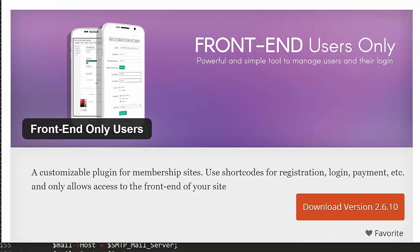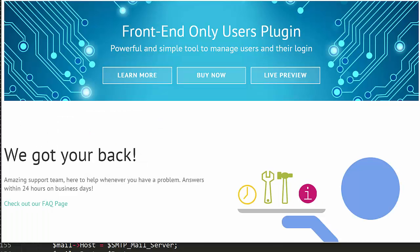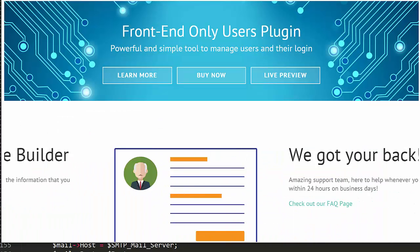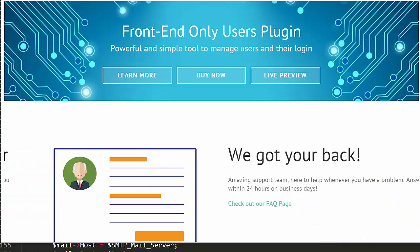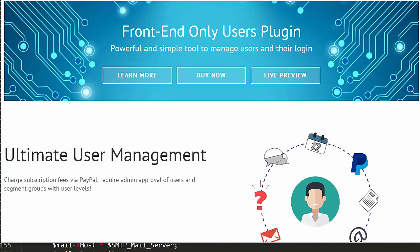The Front End Users plugin is available for free download from wordpress.org, and the premium version is available through our website, a12webdesign.com. We'll see you next time.